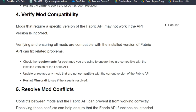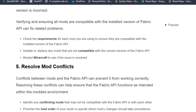Check the requirements for each mod you are using to ensure they are compatible with the installed version of the Fabric API, then update or replace any mods that are not compatible with the current version of the Fabric API.